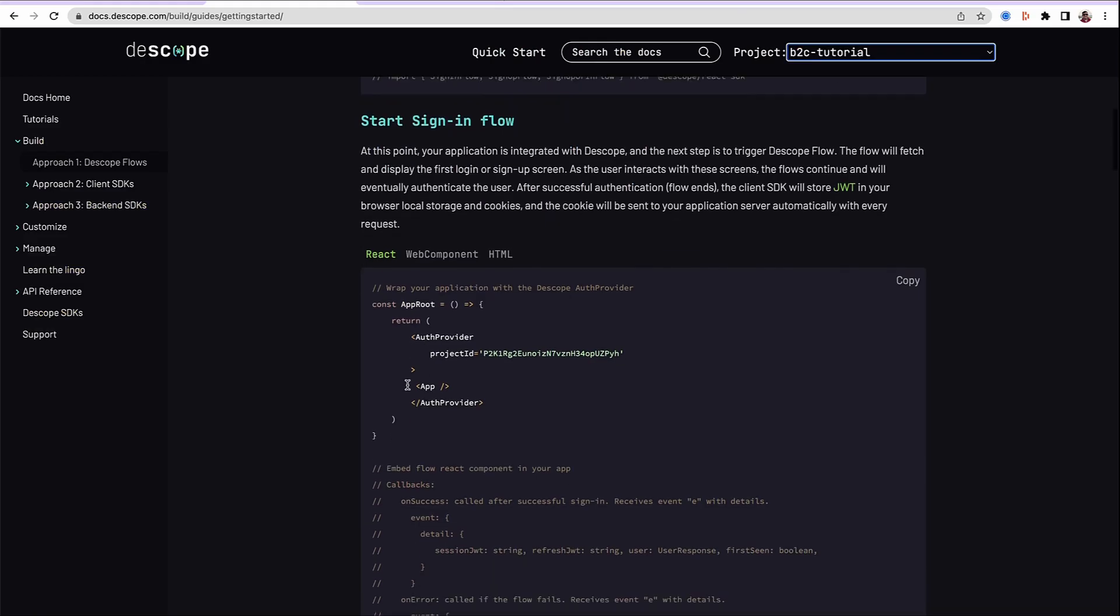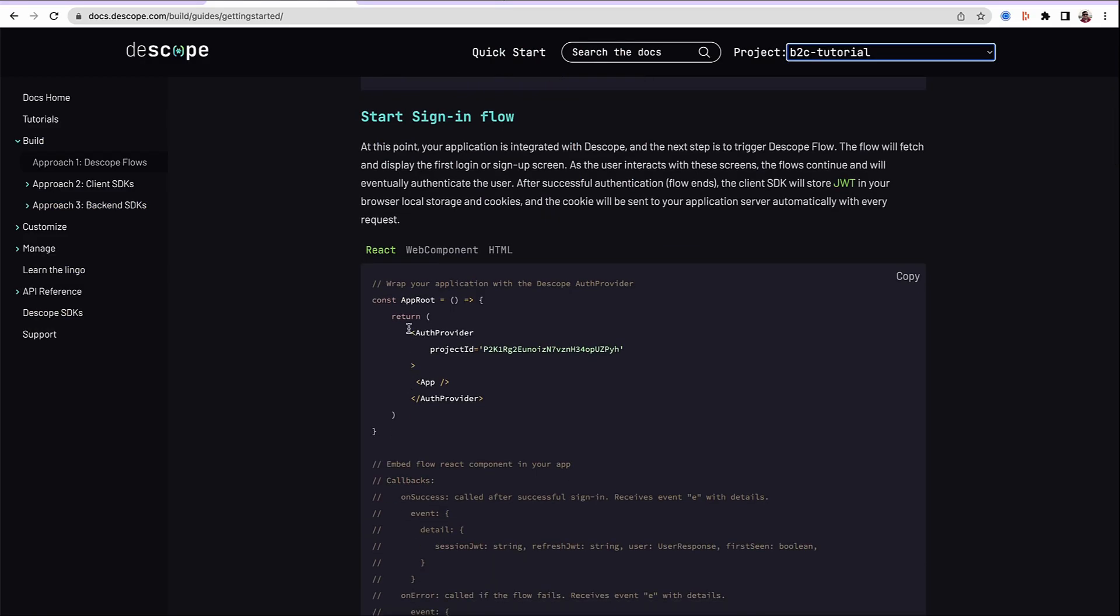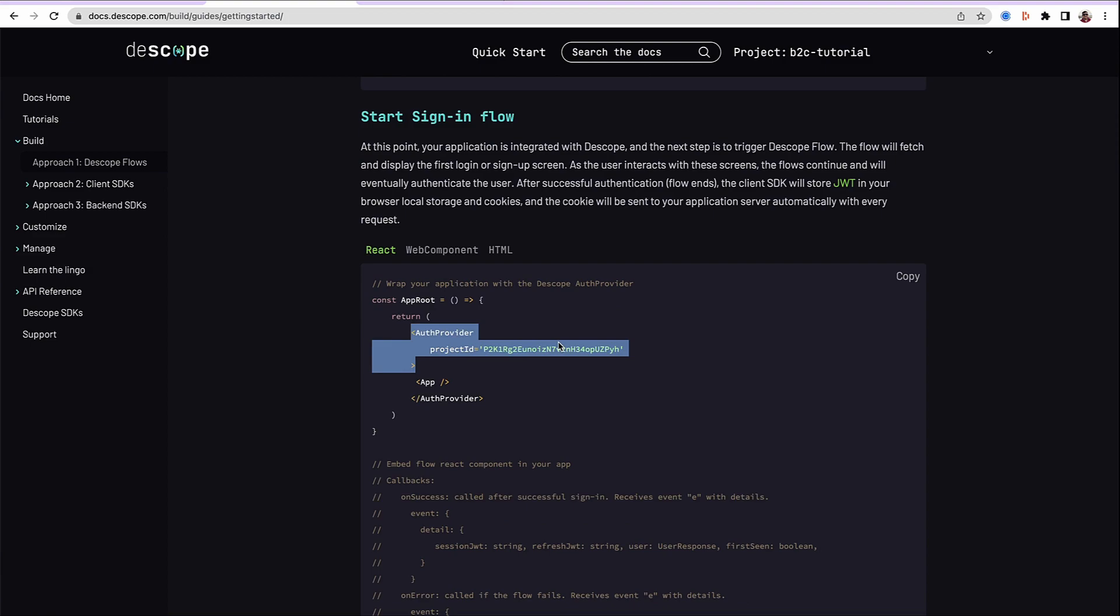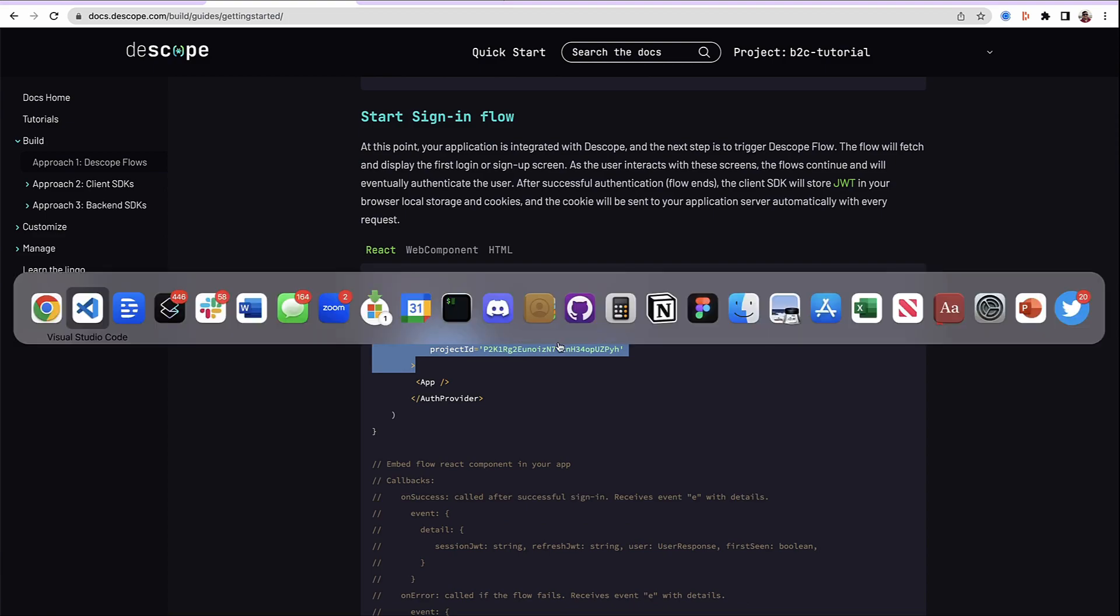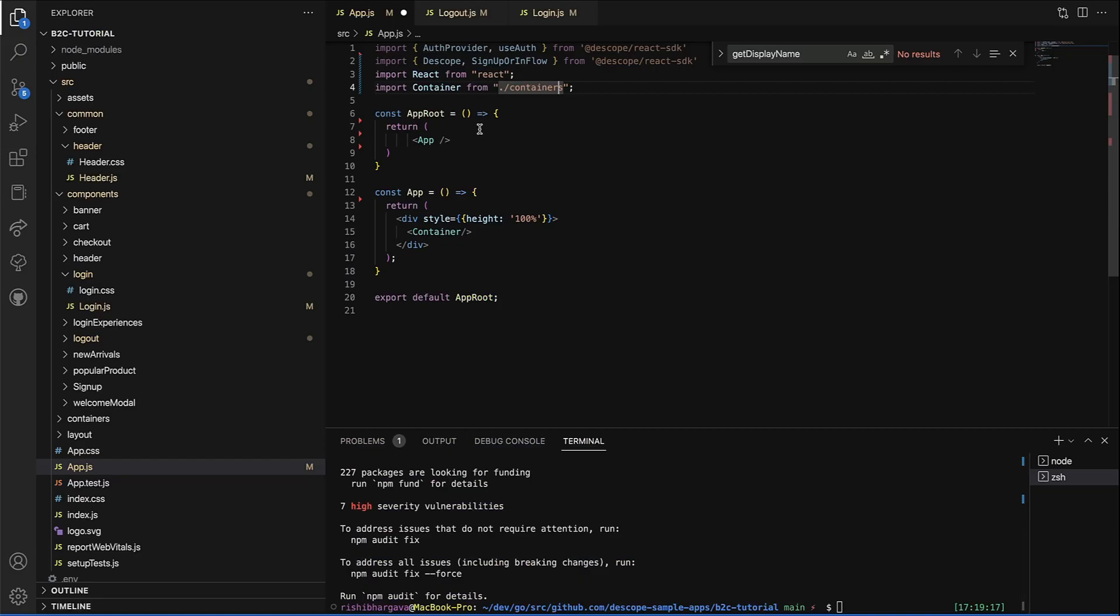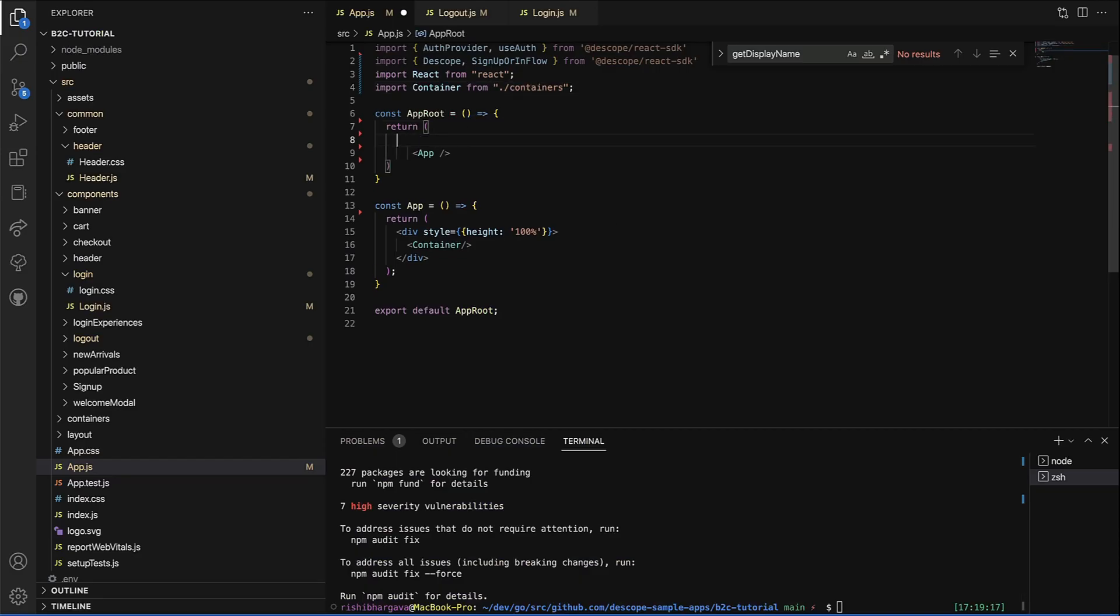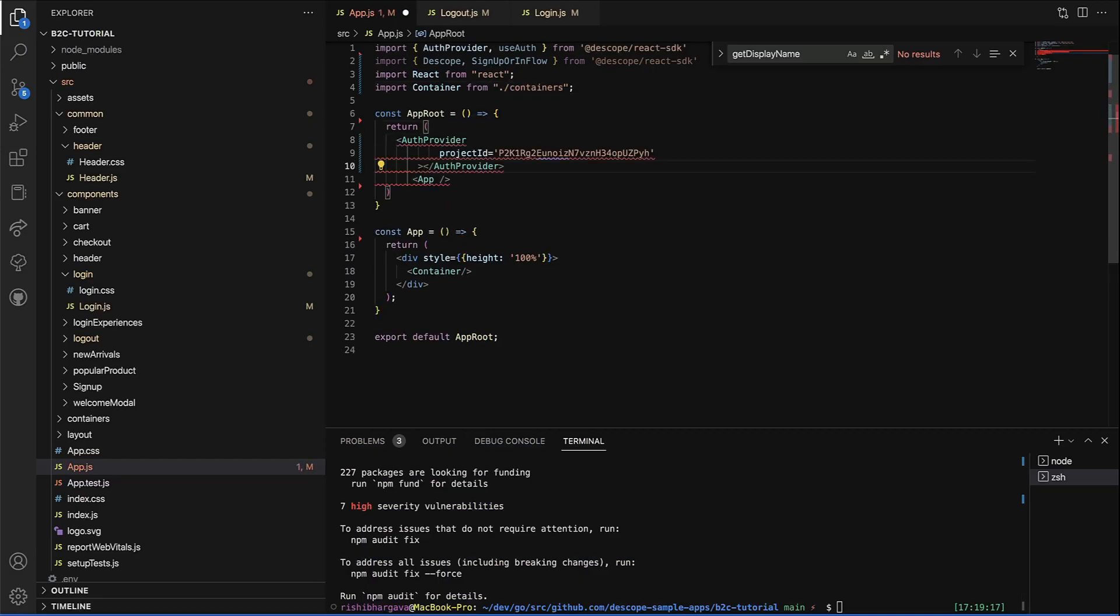The first step to modify application is to use the auth provider to wrap our app. We have already chosen the correct project up here, which updates the project ID automatically in the documentation. So let's wrap our application.